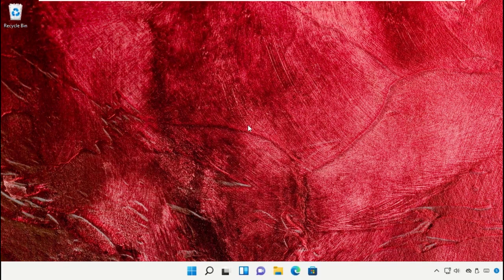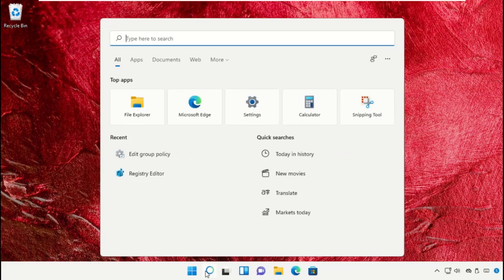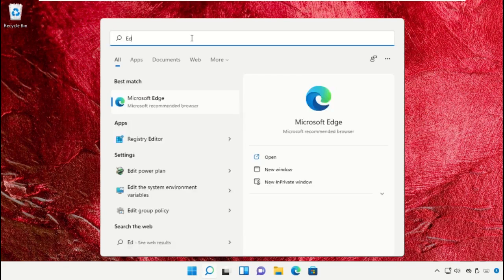Go to the search bar and open Local Group Policy Editor.